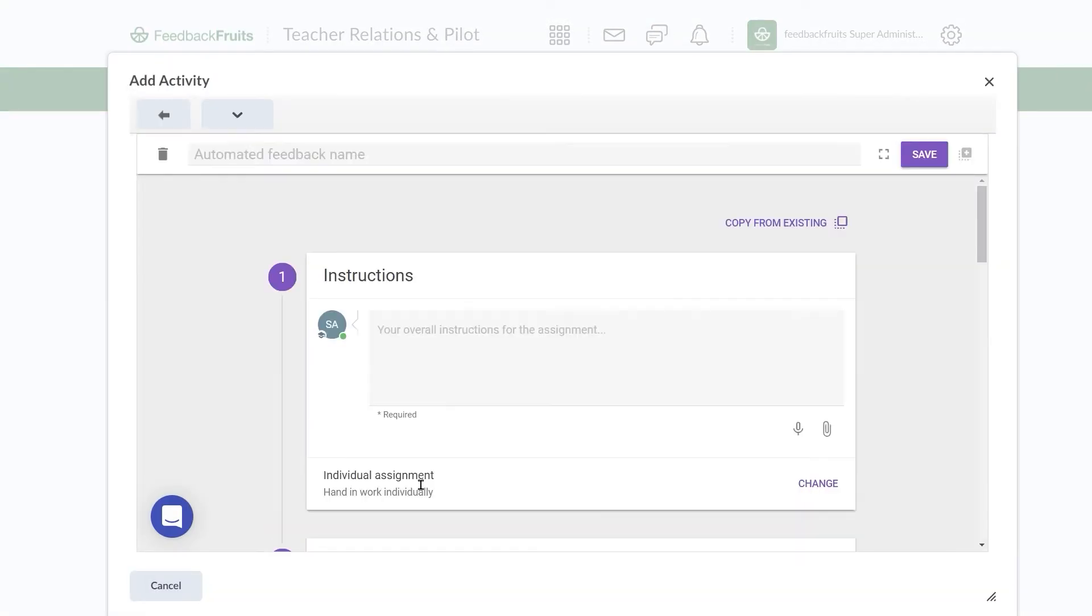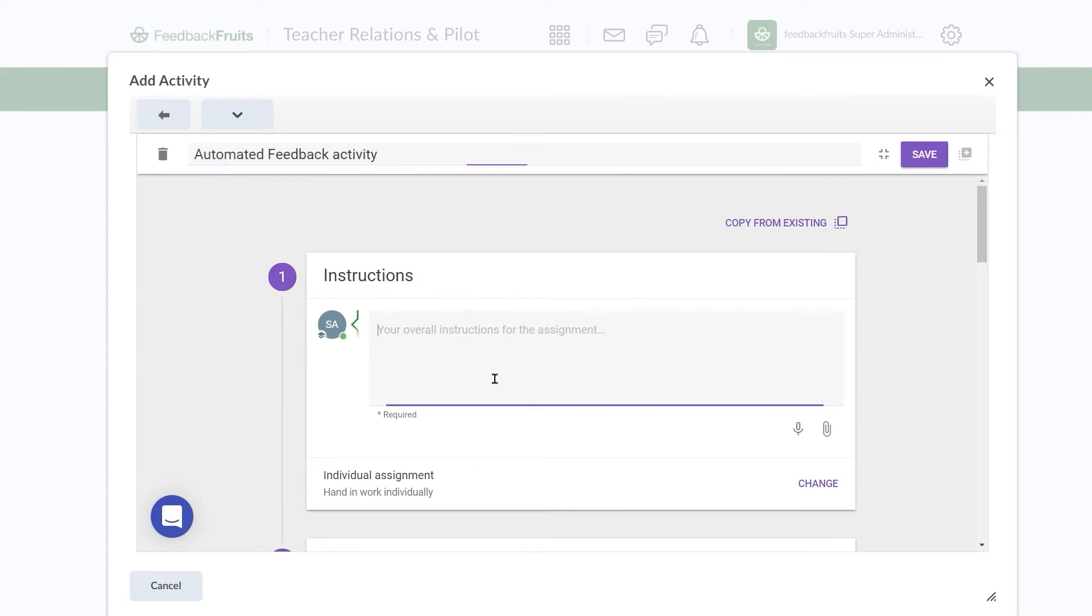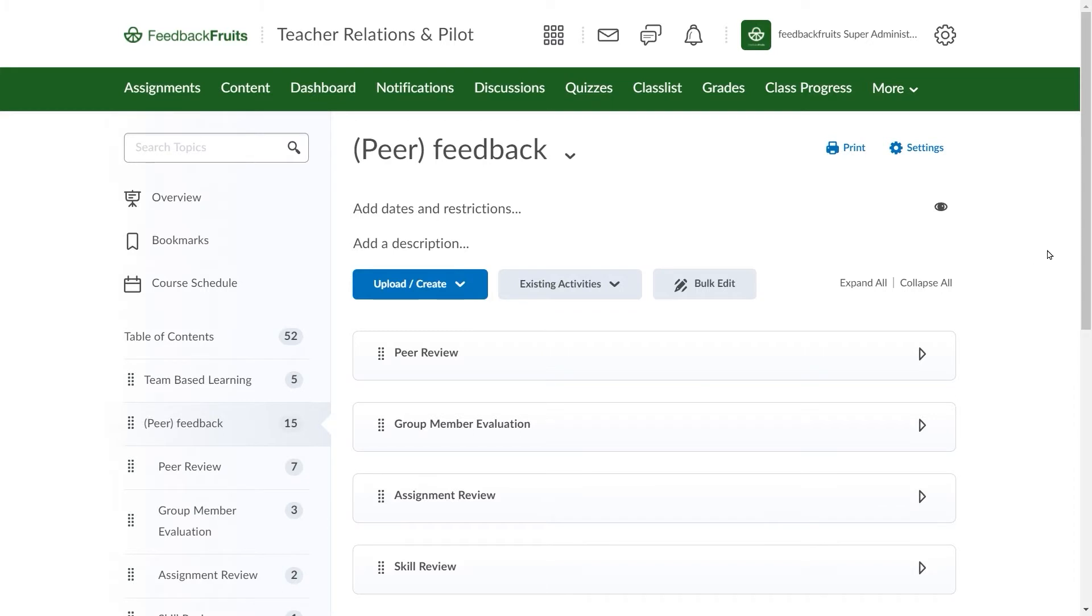We usually recommend adding a quick title and instructions before clicking on Save to save and exit. This helps make sure you don't lose your work by accidentally clicking away.